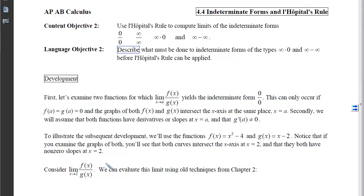Before we get to L'Hopital's Rule, I want to examine two functions for which the limit as x approaches a of f(x) over g(x) yields the indeterminate form 0 over 0. Notice this can only occur if both f(a) and g(a) equal 0. We also assume both functions have derivatives at a, so g'(a) is not 0 and neither is undefined. We'll use f(x) = x² - 4, a parabola opening up, and g(x) = x - 2, a line with slope 1.